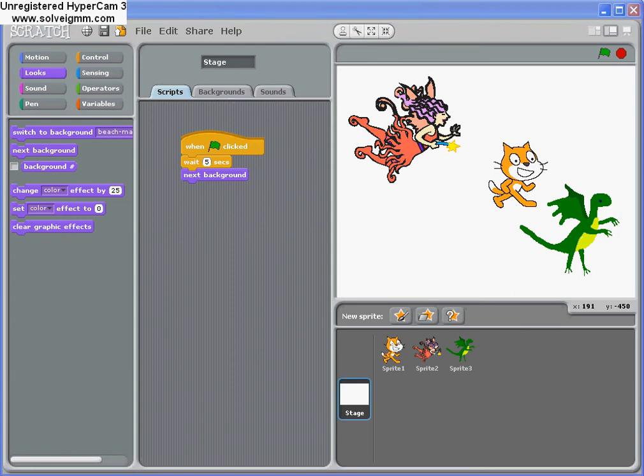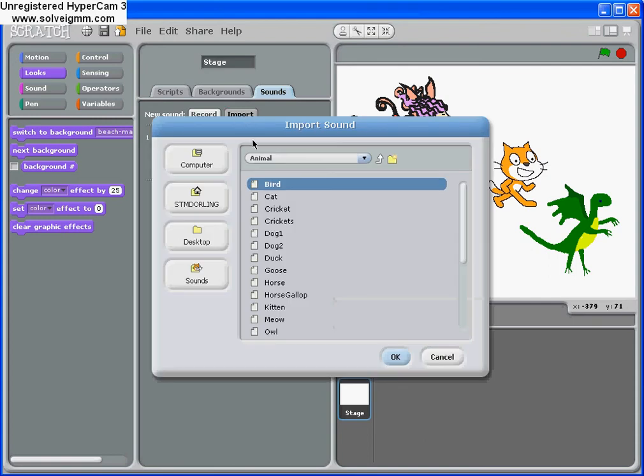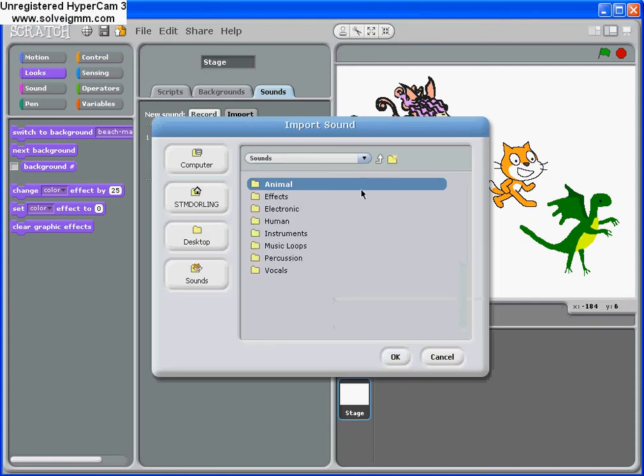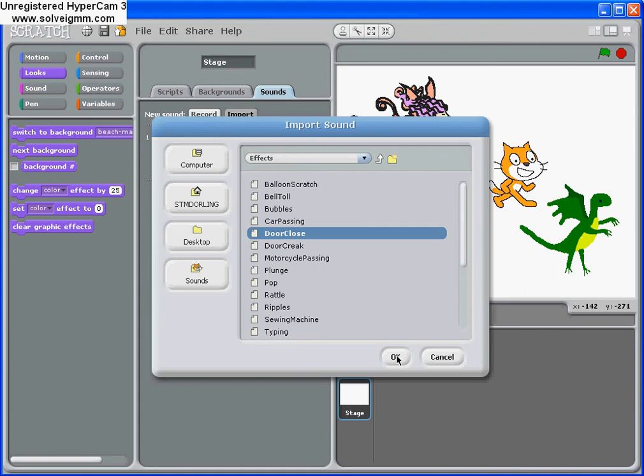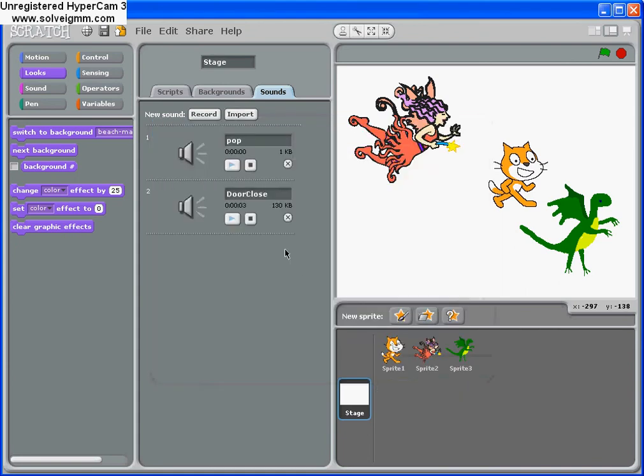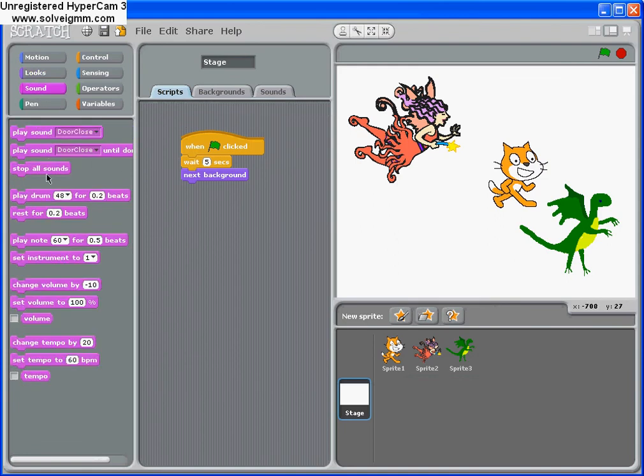We can do the same sort of thing with sound, not only the scenery. For example, if it was a cold windy night and the character was meant to be scared, you could encourage the children to import a sound with effects. It could be door close. God, that was scary. Press OK. We're going to delete the pop. And now when this scenery changes, we're going to play the sound of the door closing.